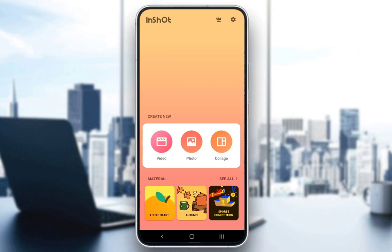Let's get right into it. When you open up the app, this is the screen you'll be met with. As you can see, in the middle of the screen there are three main options for whatever you want to edit — whether you want to edit a video, a photo, or a collage.